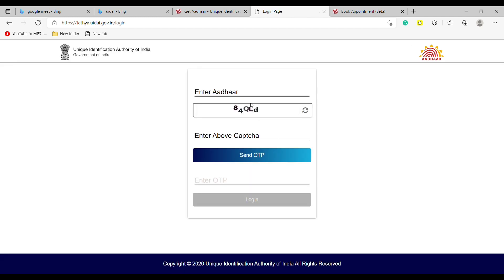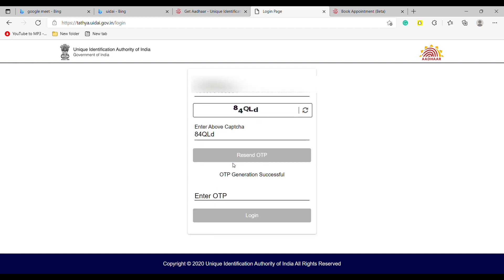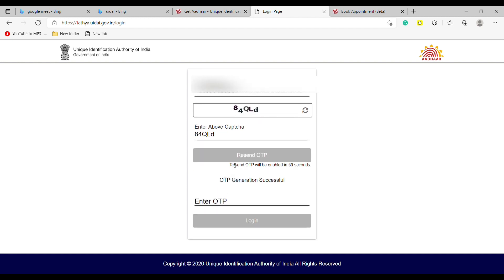Now enter the Aadhaar number, enter the code, and tap on Send OTP. Wait for the OTP which has been sent to your registered mobile number. Now enter the OTP.